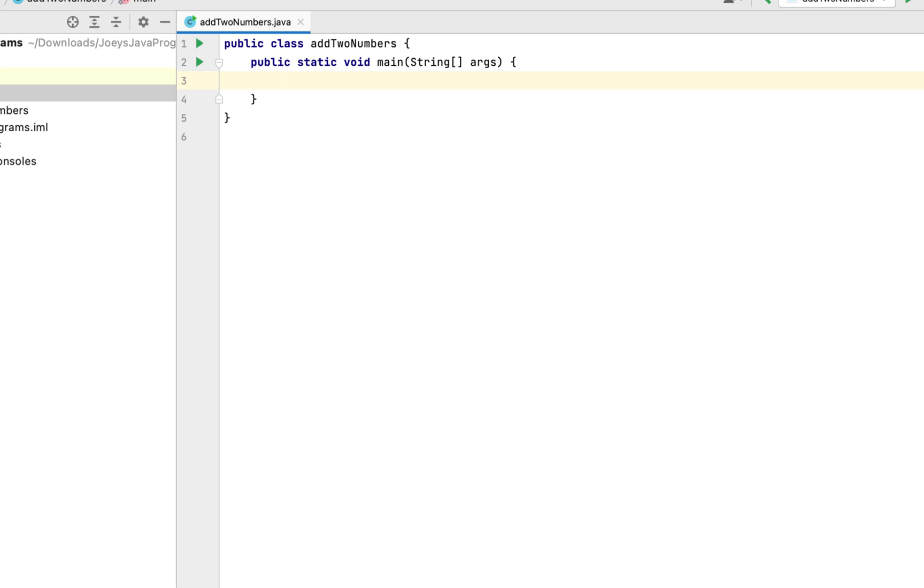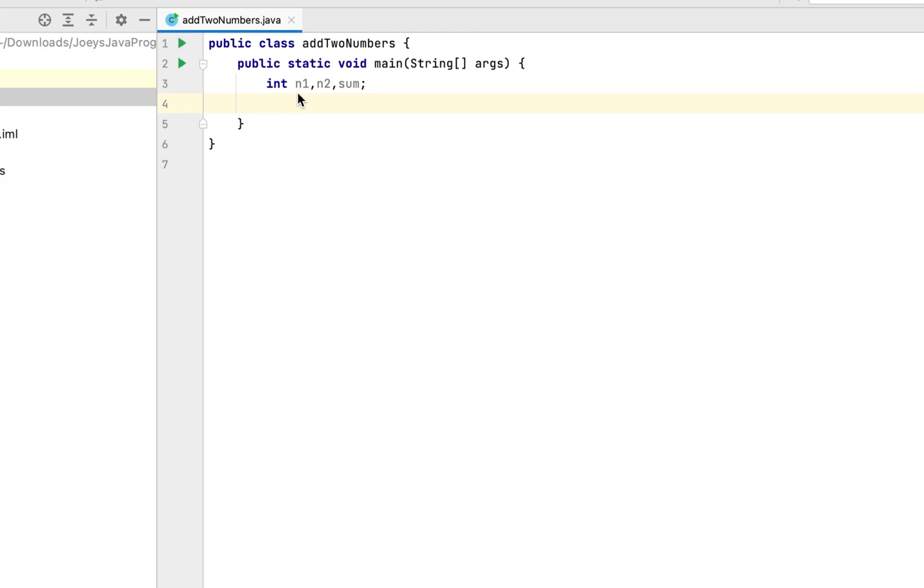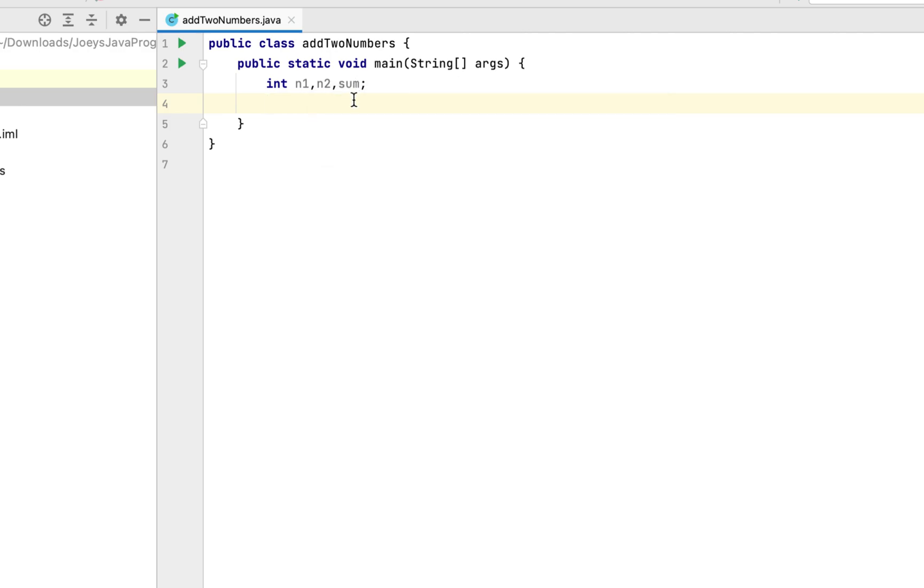Then we will declare three variables n1, n2 and sum. So it will be int, that's the data type n1, n2 and sum. The variable n1 will hold the first number, n2 will hold the second number and the variable sum will hold the summation of n1 and n2.